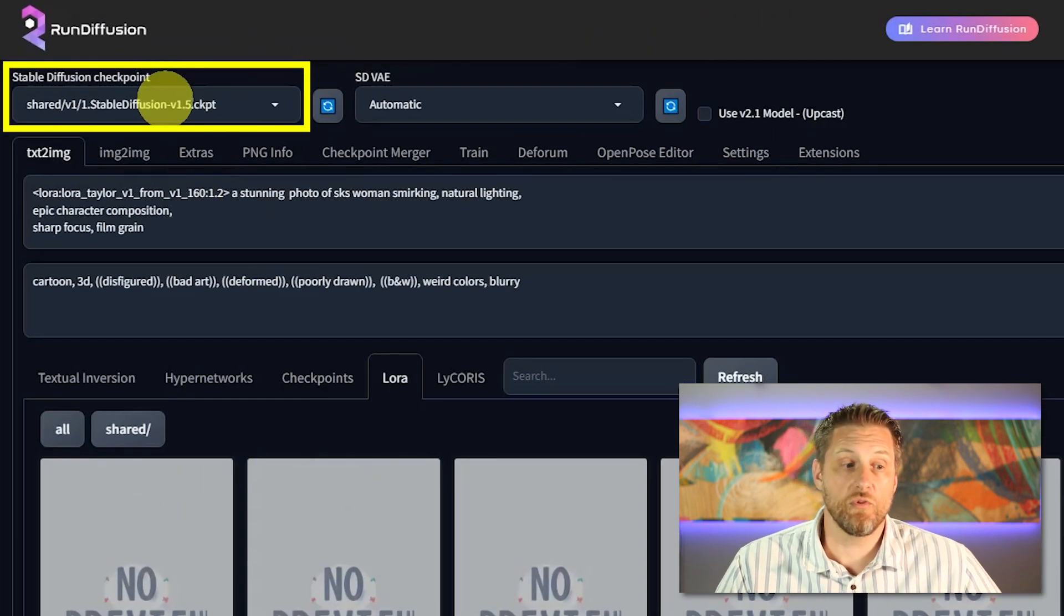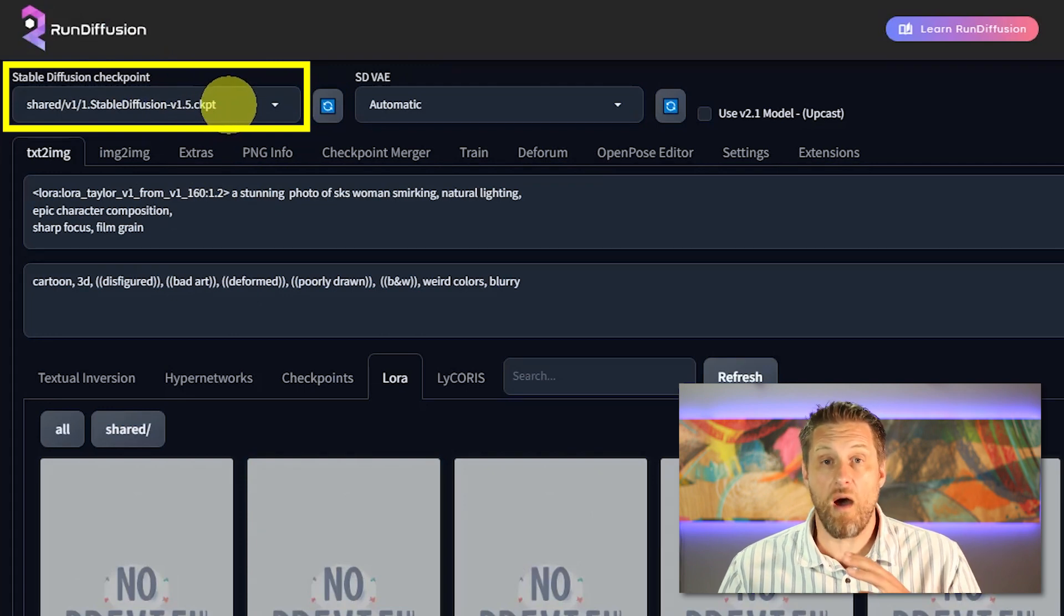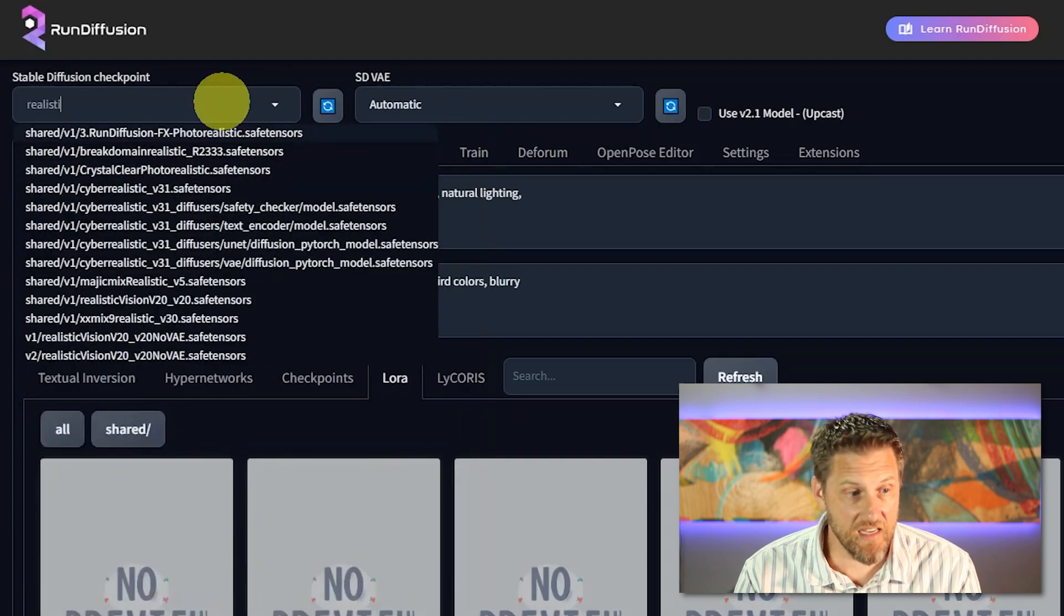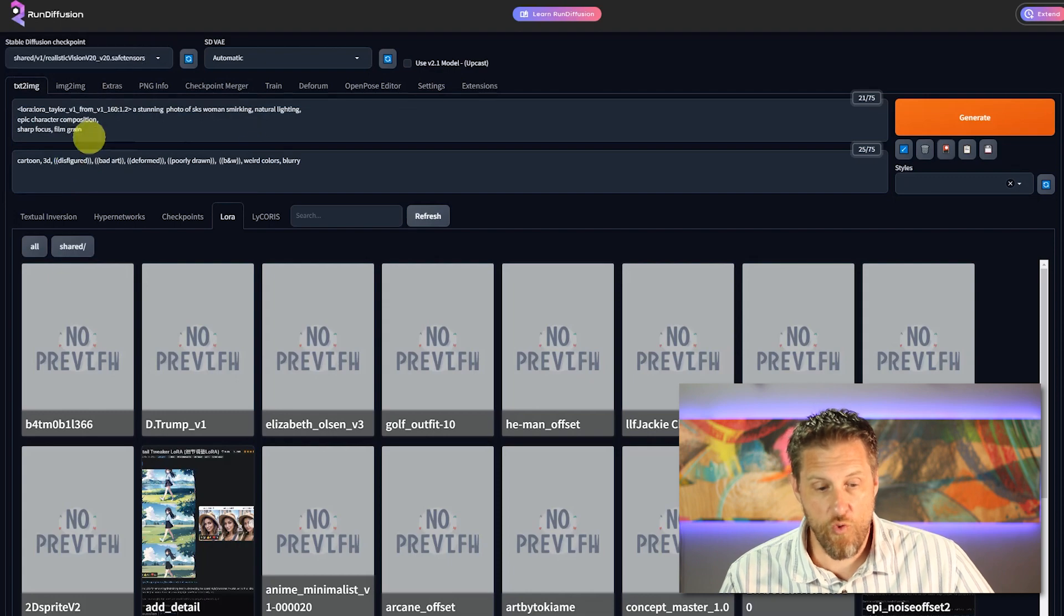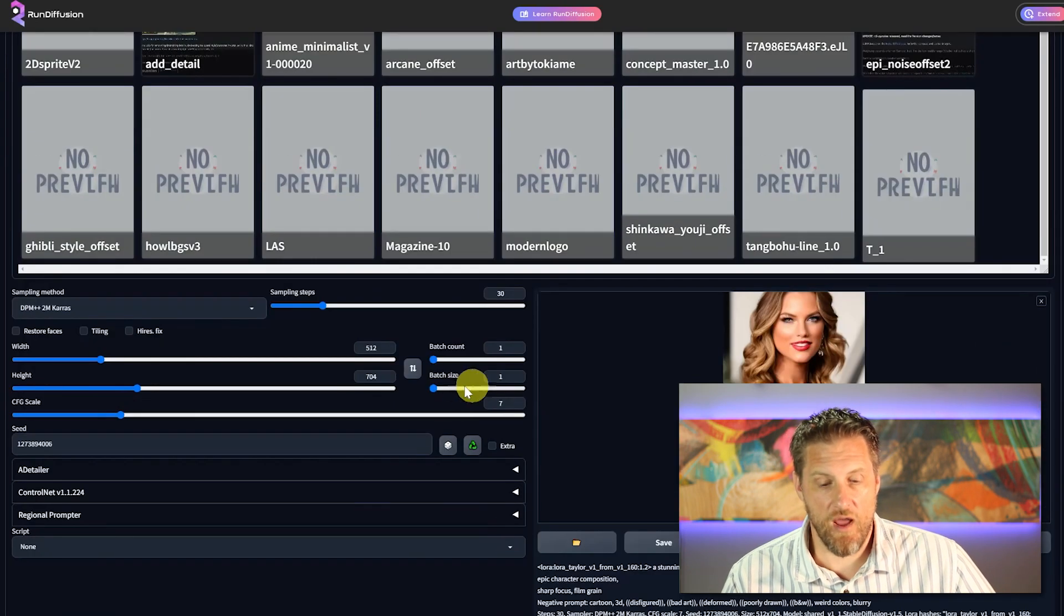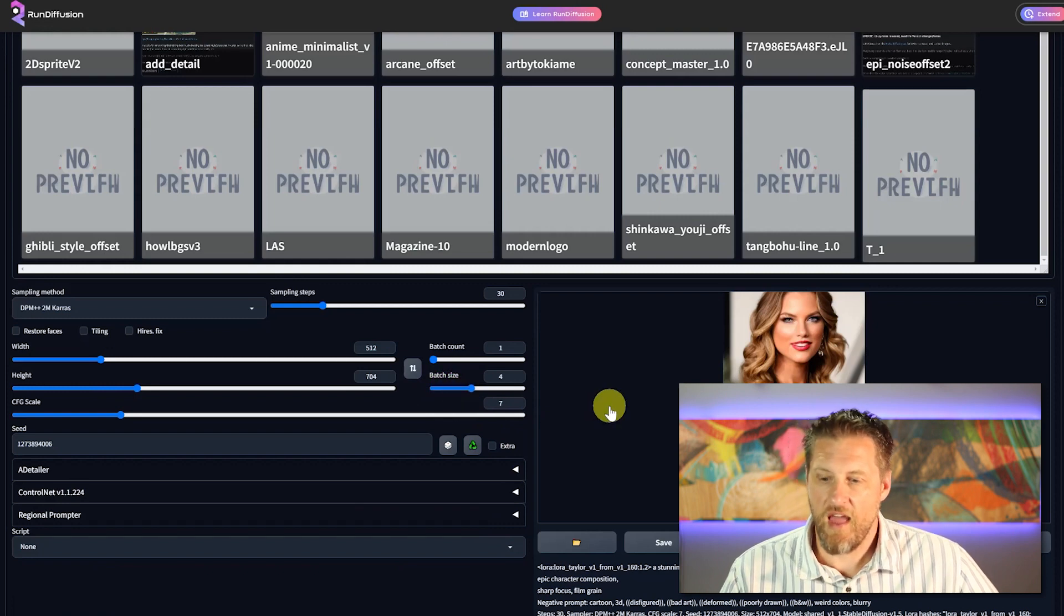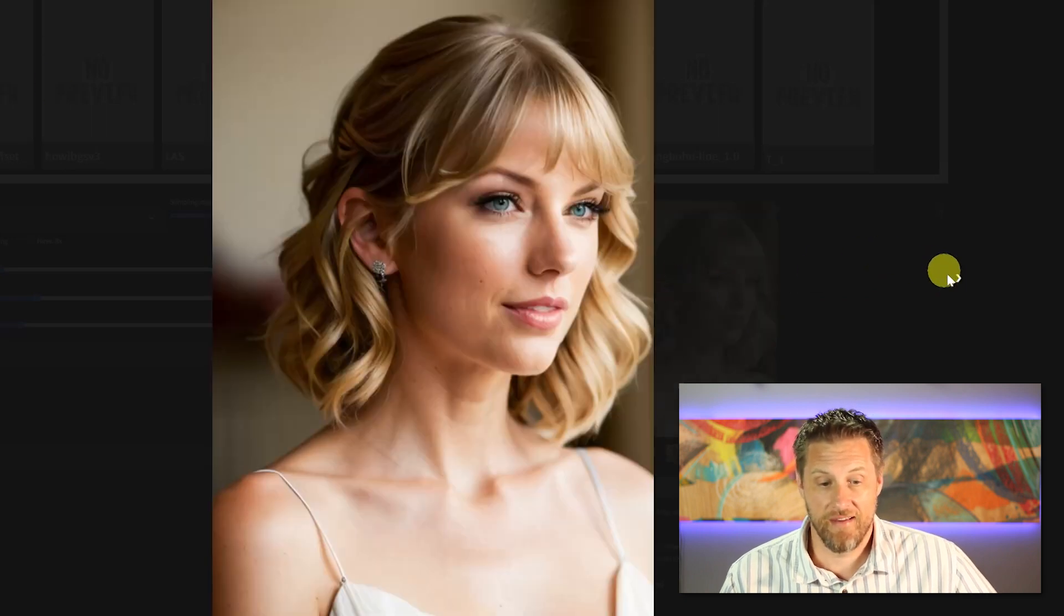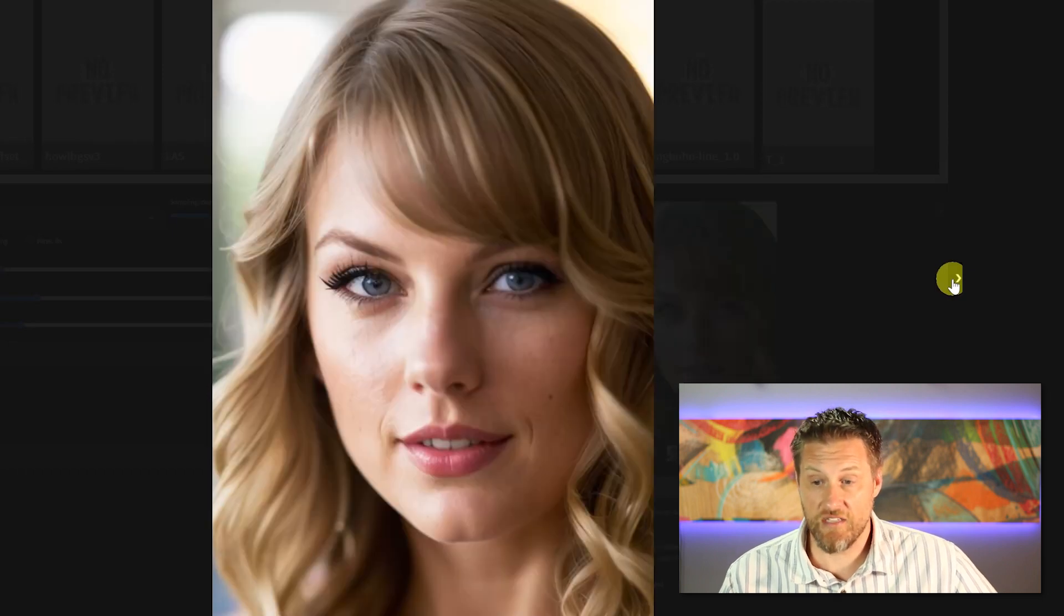Now, right now we're running it in stable diffusion 1.5 as the checkpoint. But like I said, every LoRa model has to be paired with a checkpoint. Now, one of my favorites is called realistic vision. And now it's going to run this exact same prompt over again, but it's going to run it through realistic visions checkpoint. I'm going to go ahead and bump it up to a batch of four just to get us a few more options to look at. And as you can see, much more realistic images. That one looks pretty dang right on. Even the eyes look great in these ones. Pretty minor tweaks, but anyways, impressive.